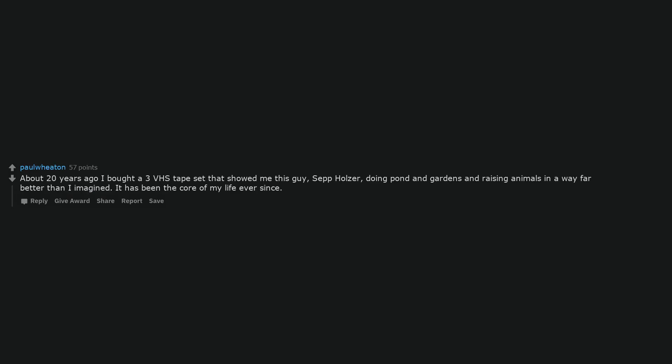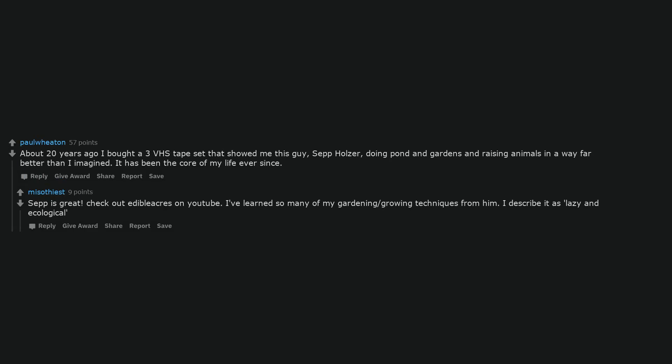About 20 years ago I bought a 3 VHS tape set that showed me this guy, Sepp Holzer, doing pond and gardens and raising animals in a way far better than I imagined. It has been the core of my life ever since. Sepp is great. Check out Edible Acres on YouTube. I've learned so many of my gardening and growing techniques from him. I describe it as lazy and ecological.